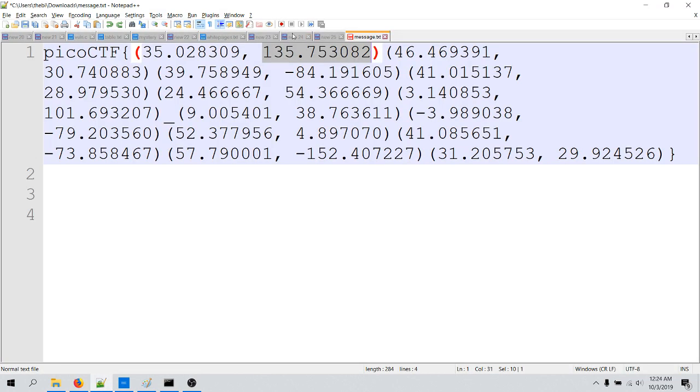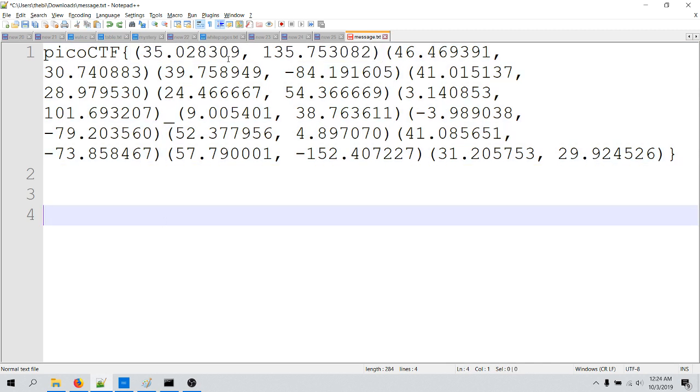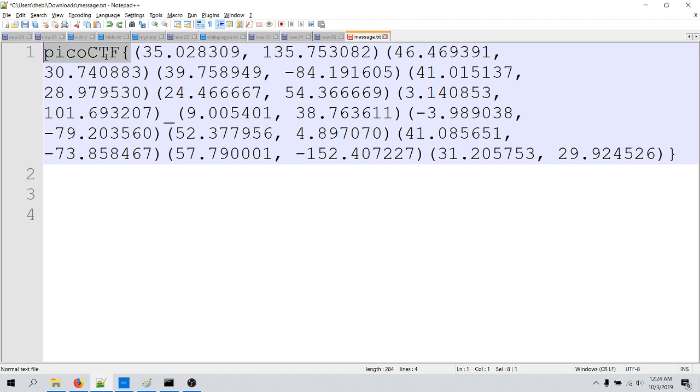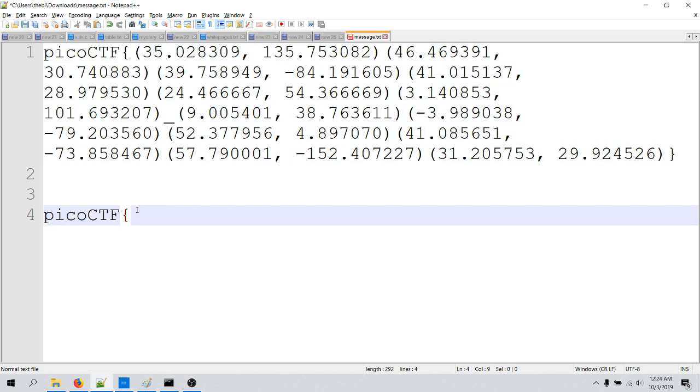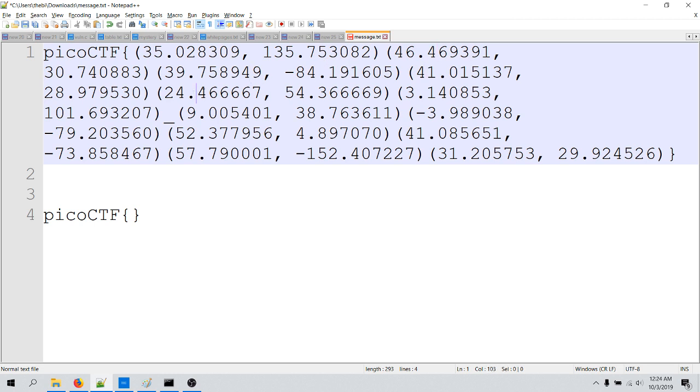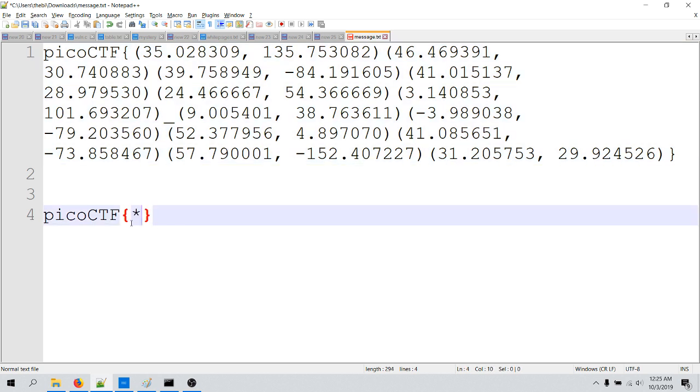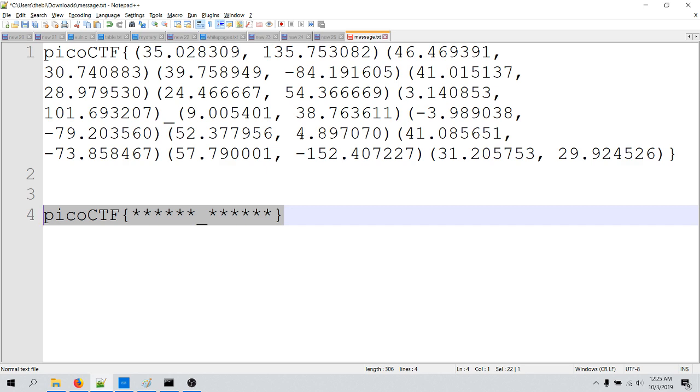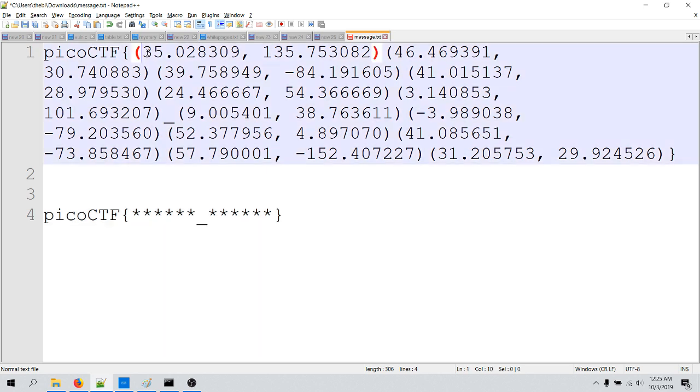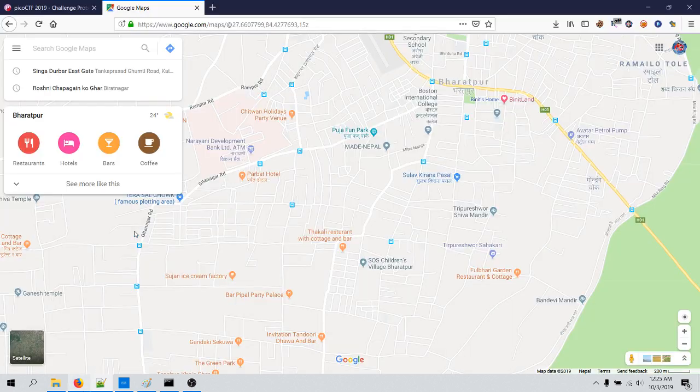We can search for these geo coordinates, so before doing that let's try finding how many characters are in the flag. So this is Pico CTF and we have the same at the end as well, and there is one coordinate, two, three, four, five, six, and then there is underscore, and then one, two, three, four, five, six. So one, two, three, four, five, six underscore, this is the flag format. Now let's try copying this and test this here.